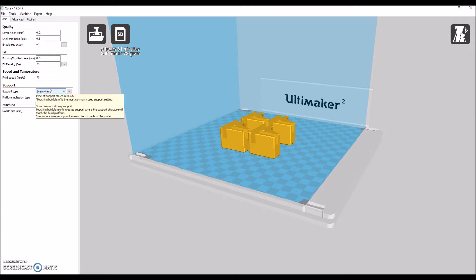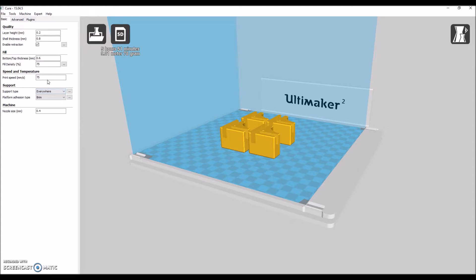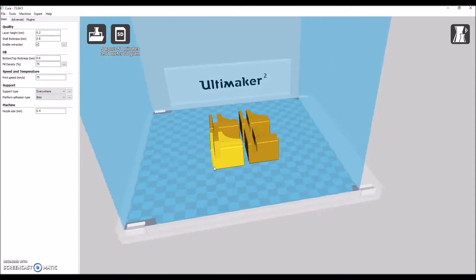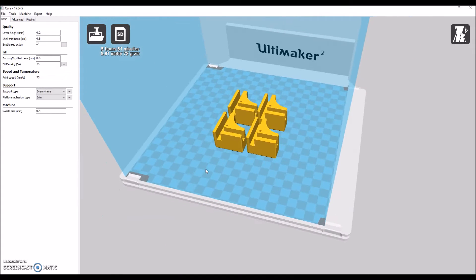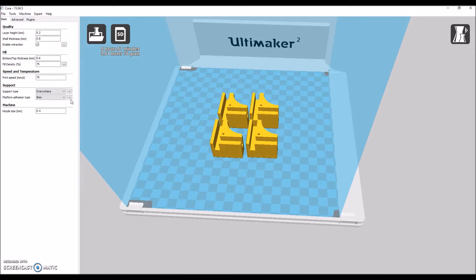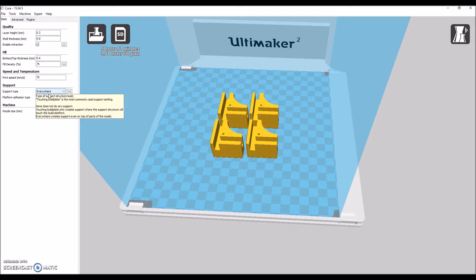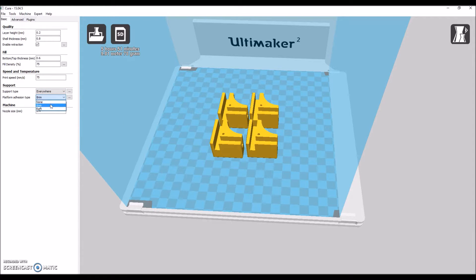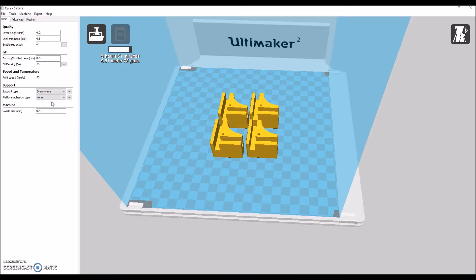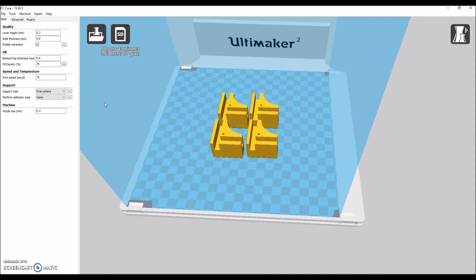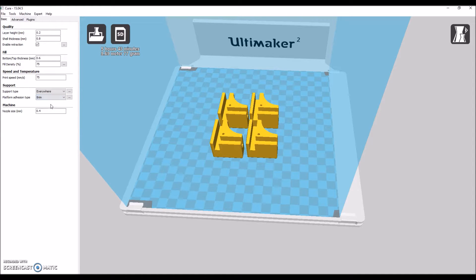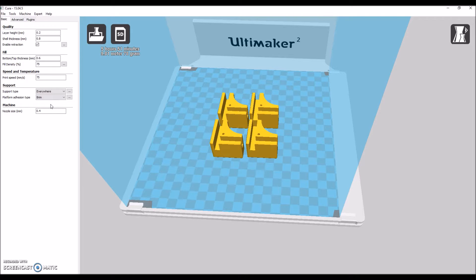Now we're going to run with the settings after we fixed our orientations and stuff. Now we're going to make sure we want a brim. If we switch this to none, it's just going to slide off the platform very easily. And who wants that? So we're going to switch that to brim and make sure it's going to stick down real good.